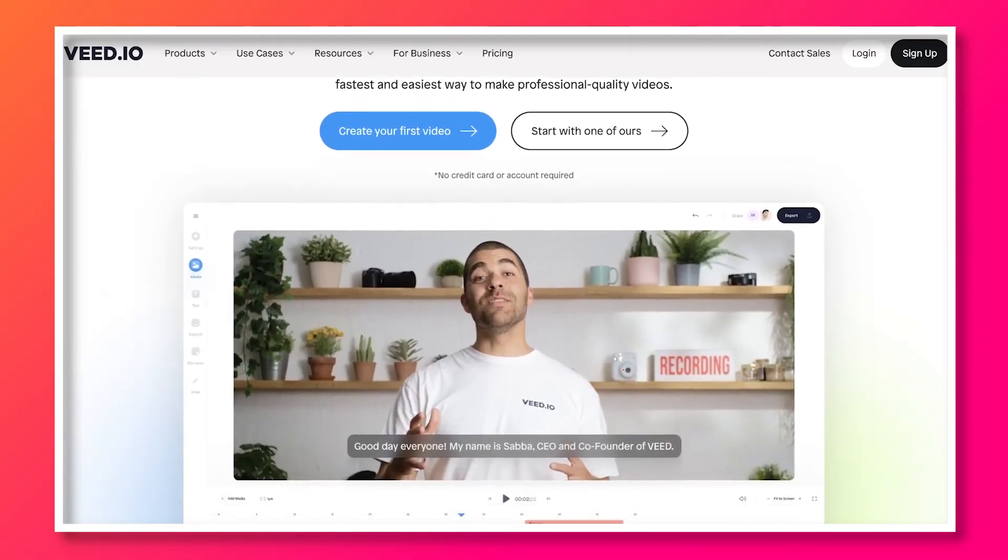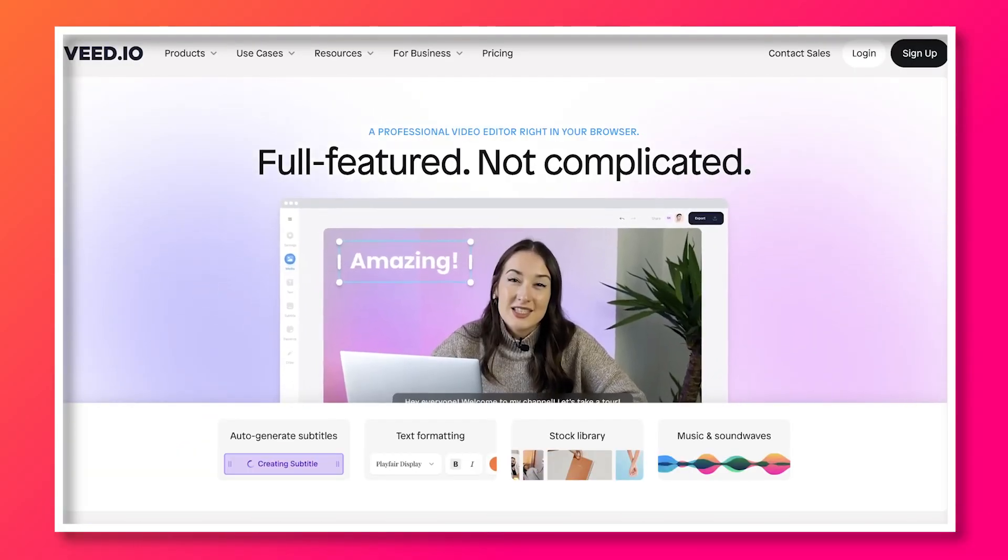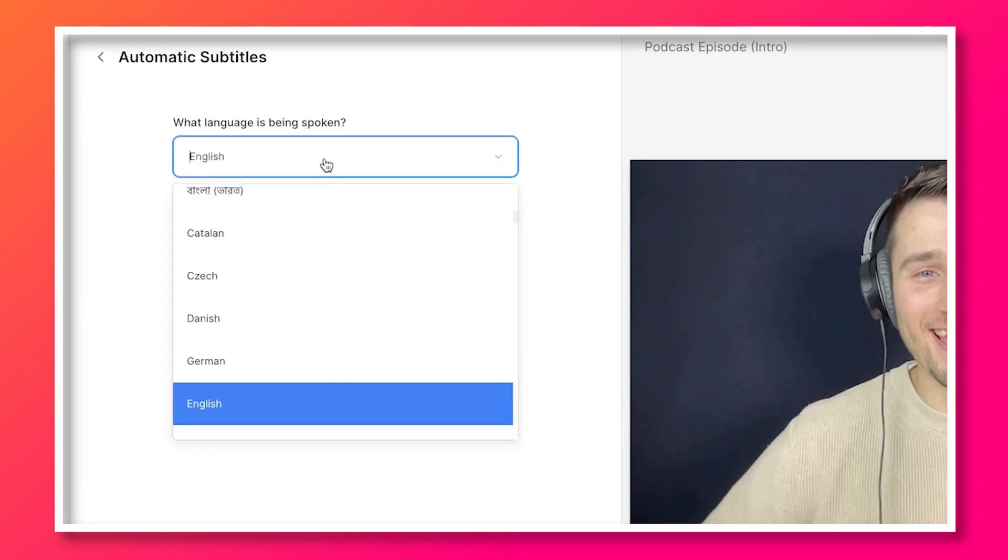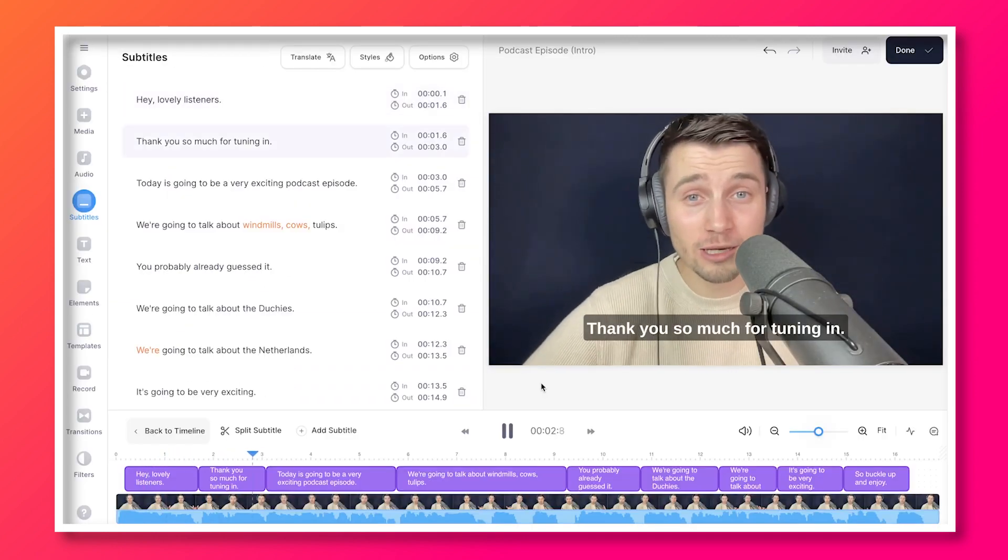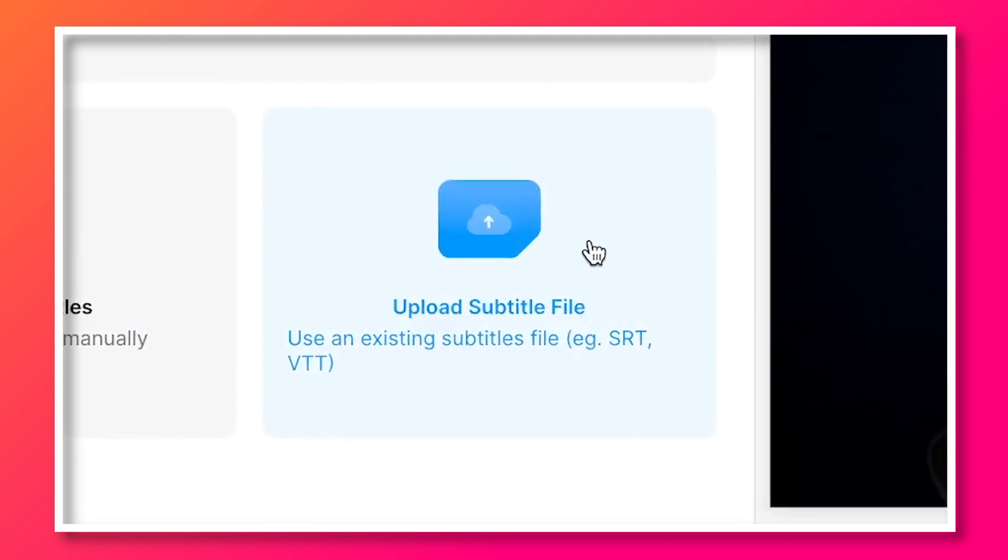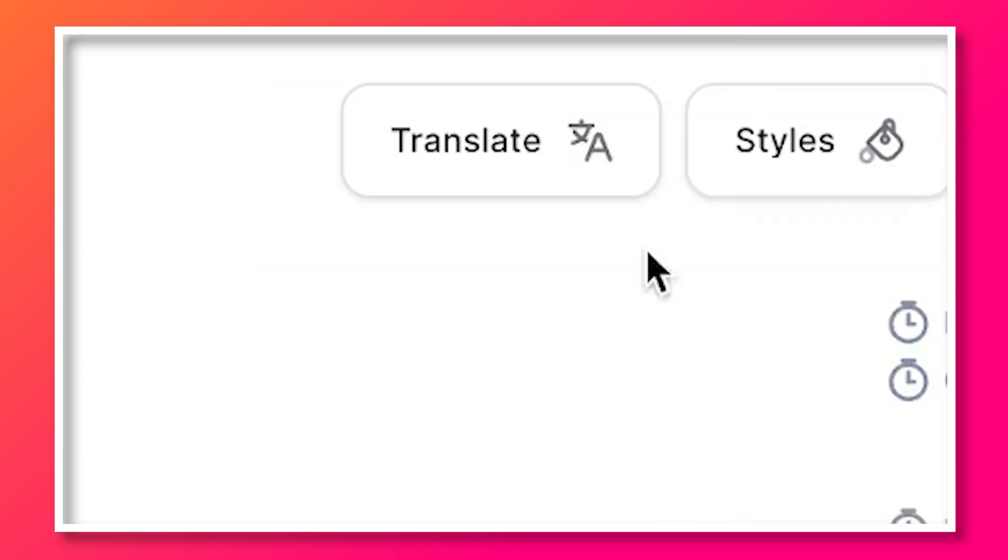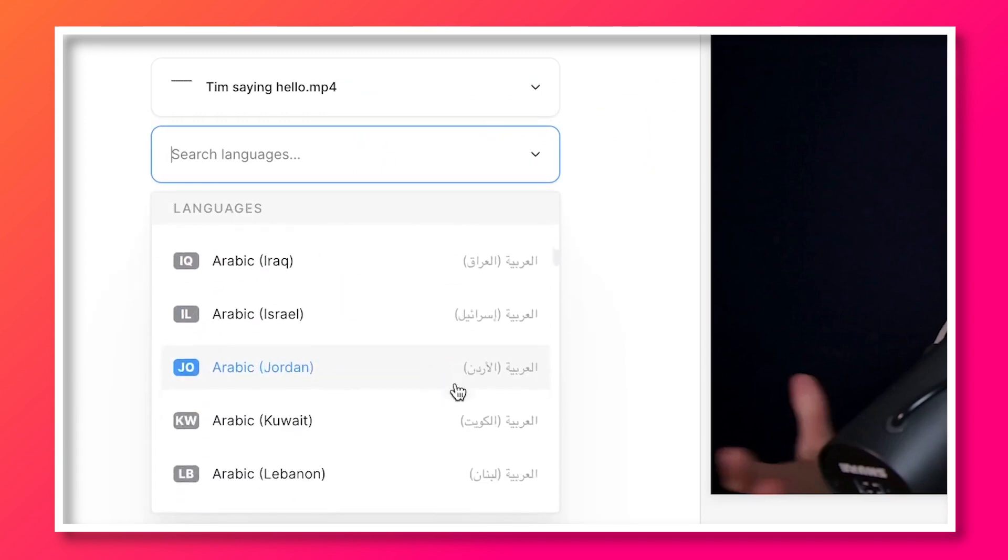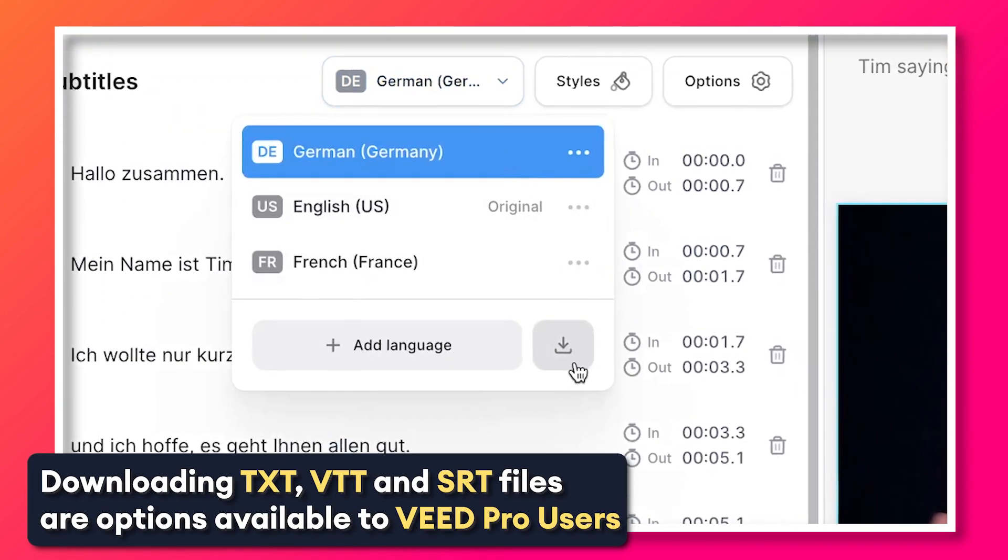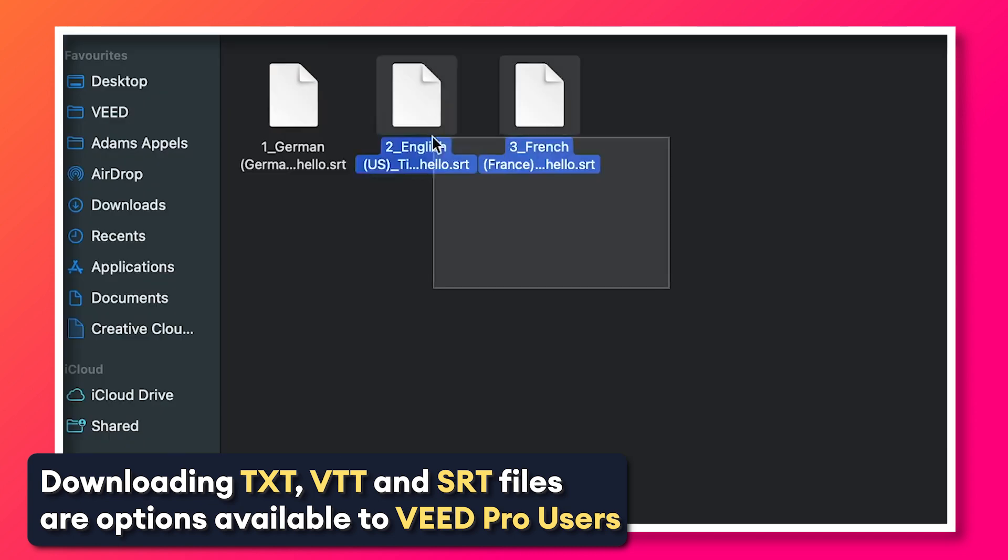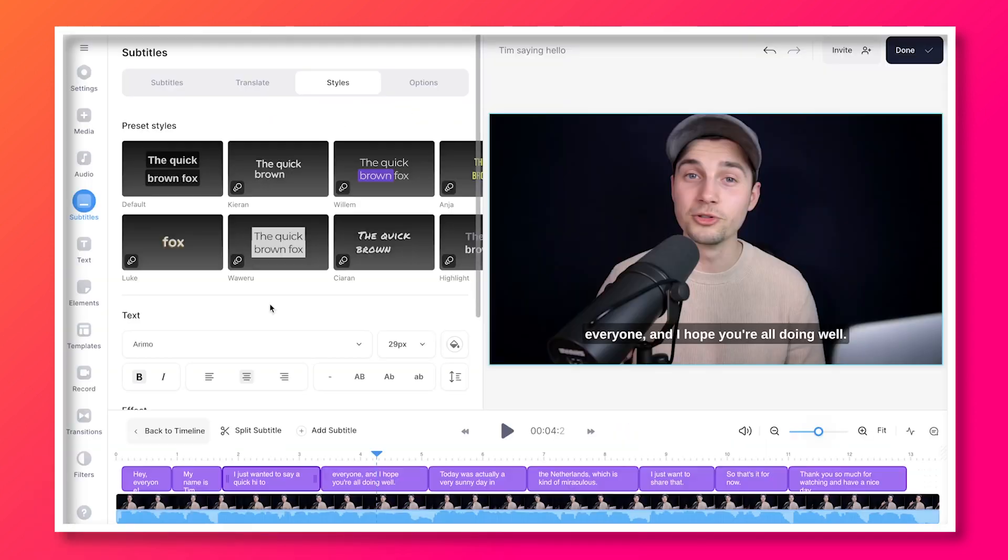Now this might be interesting for you as well, but VEED also offers a built-in editor with a full automatic subtitle generator. You can automatically transcribe your audio and video files or simply upload your SRT file into the editor if you already have one, same as we did before. Here you can also easily translate your transcripts and subtitles and instantly download them as SRT, VTT, or text files in just a few clicks.